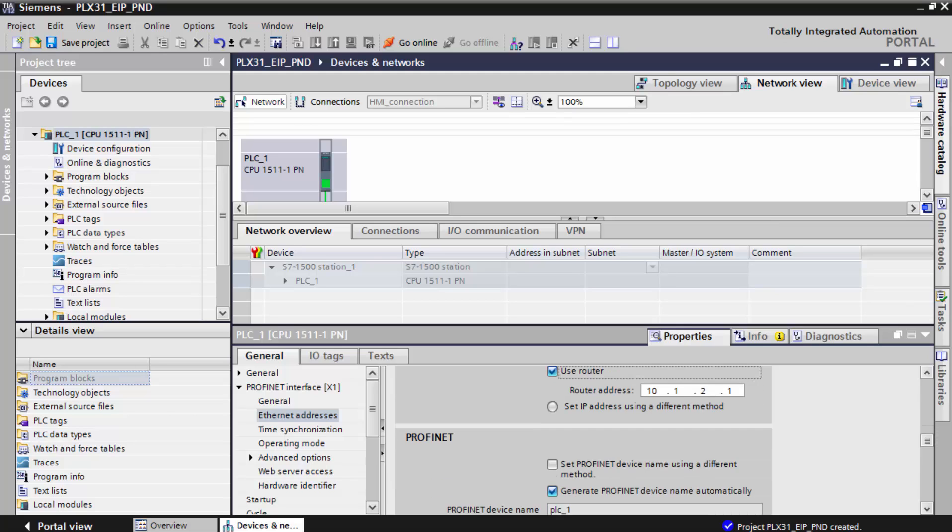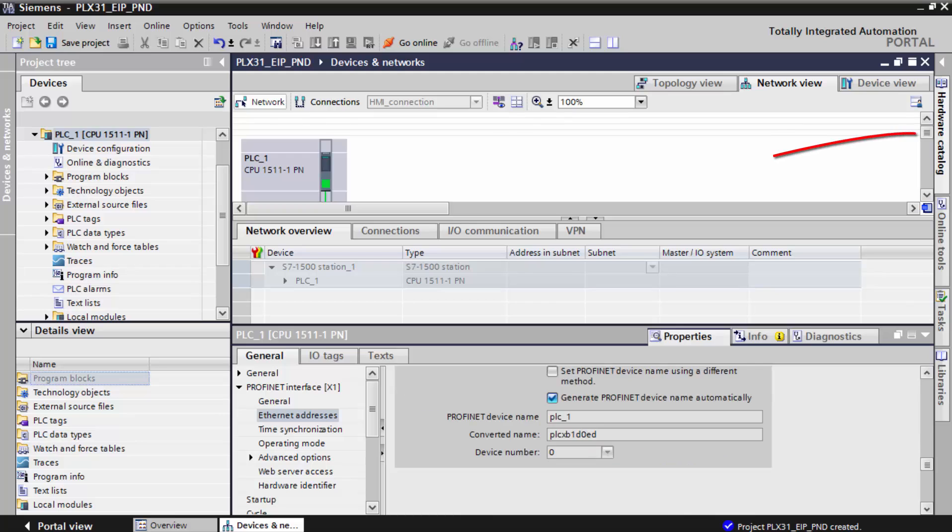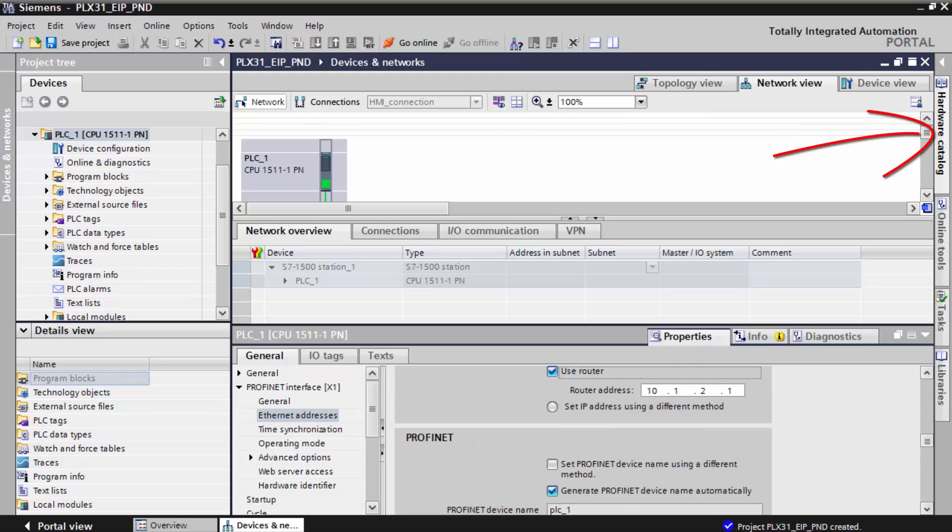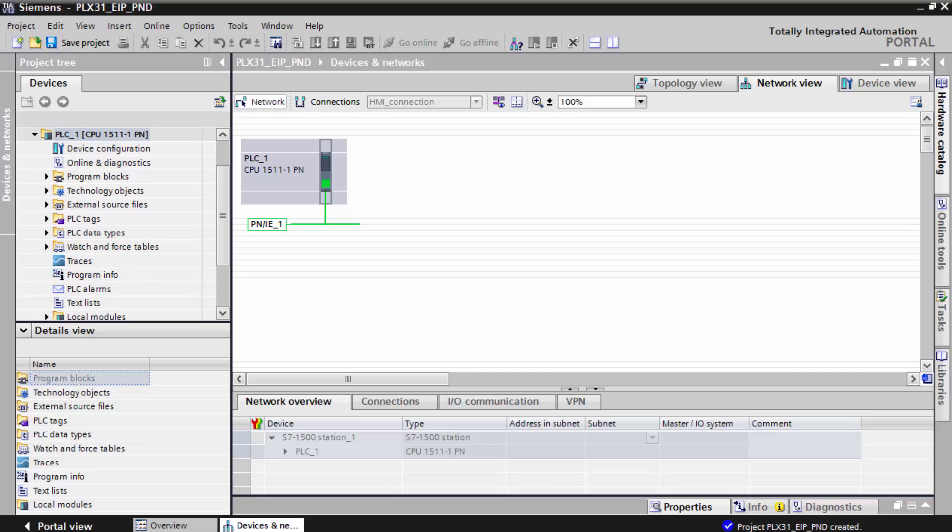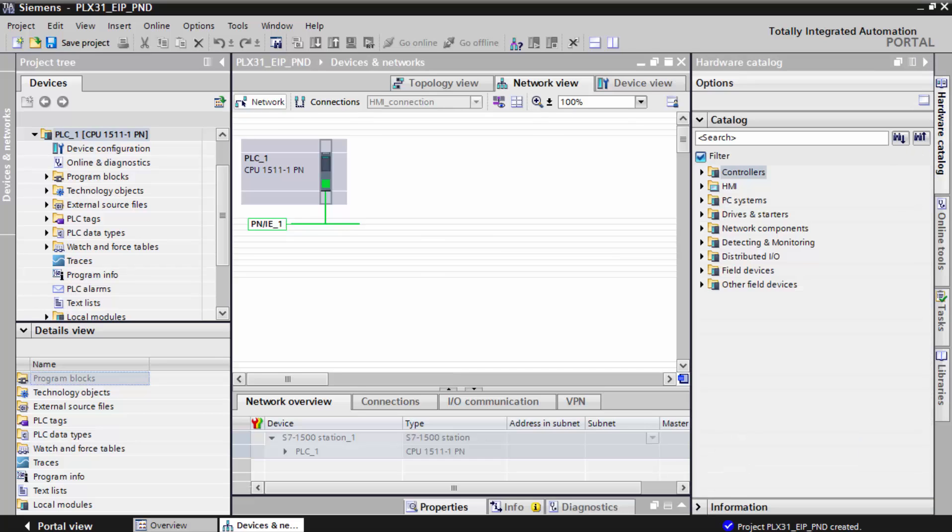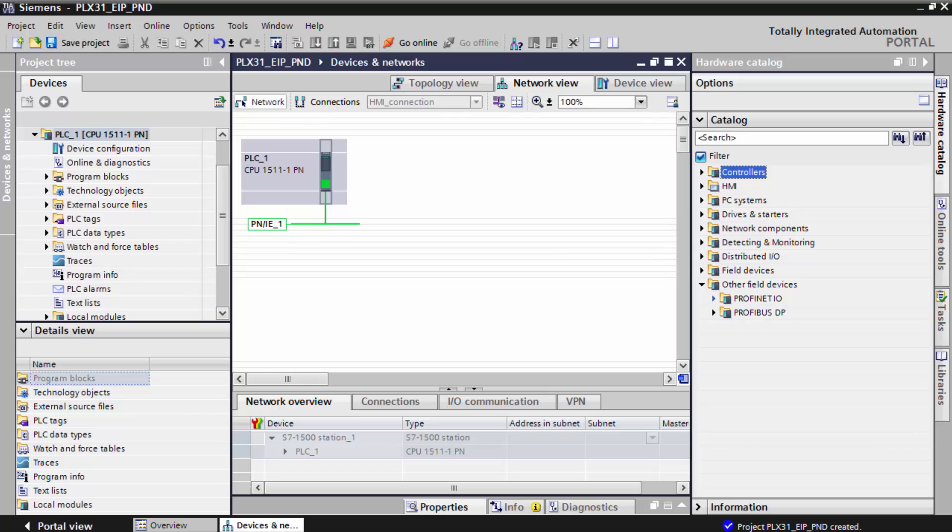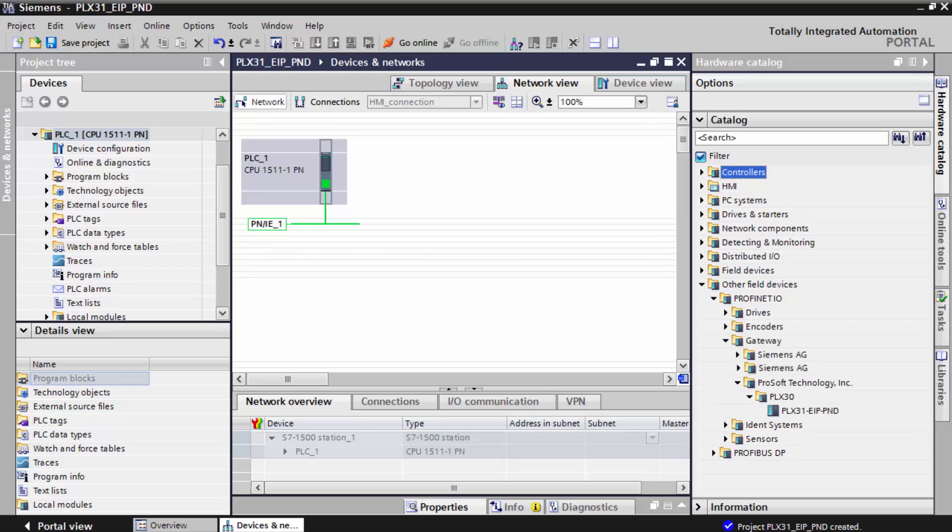Once that's done, click on the hardware catalog tab over on the right side of the interface here. Here we'll drill down and locate our PLX 31 gateway and drag and drop it into our network view with the controller.